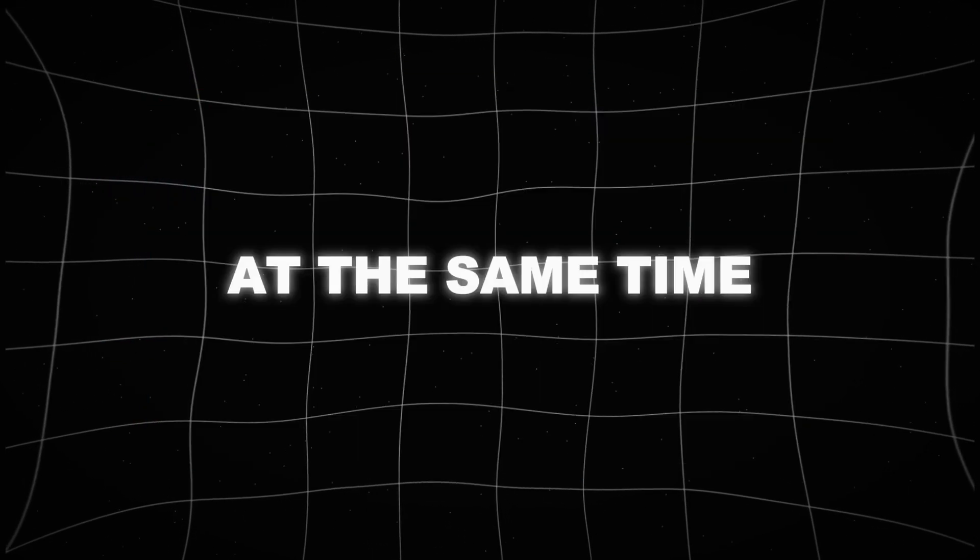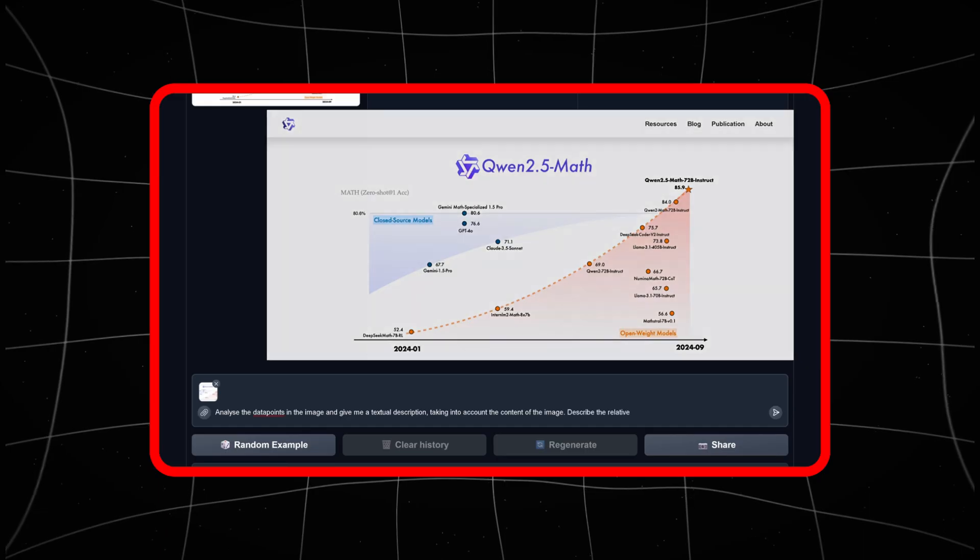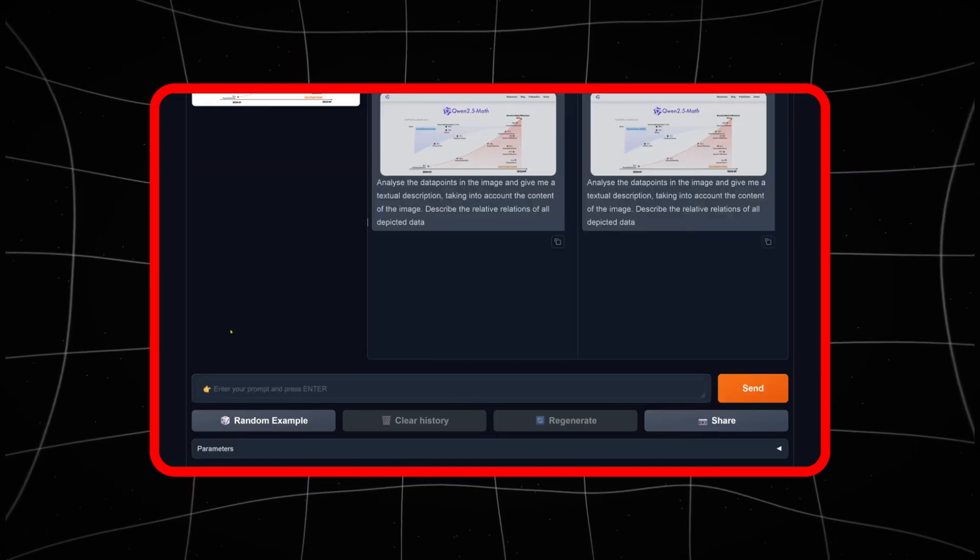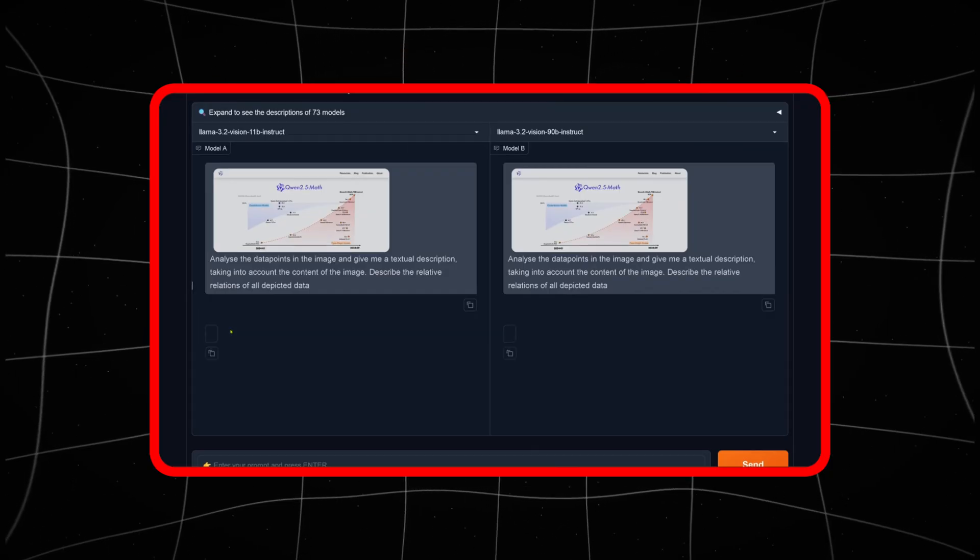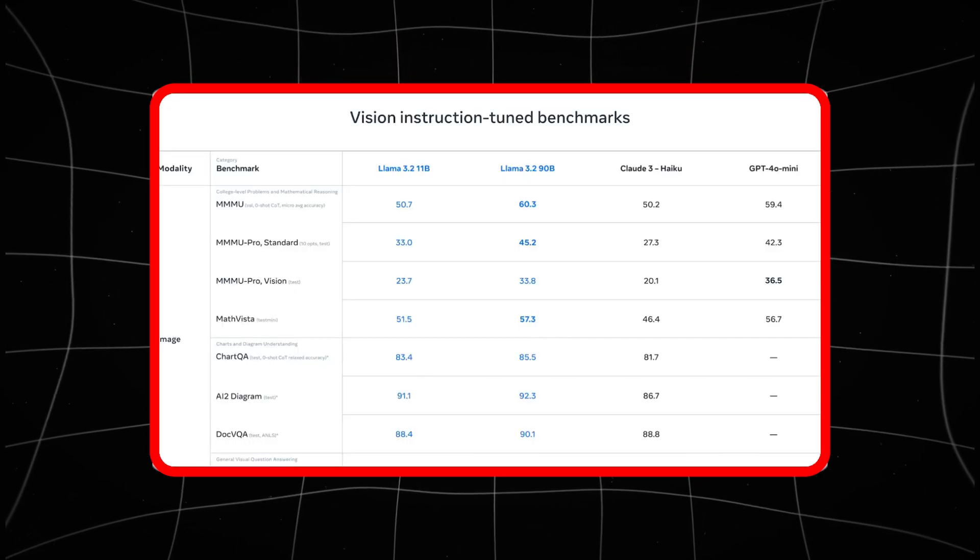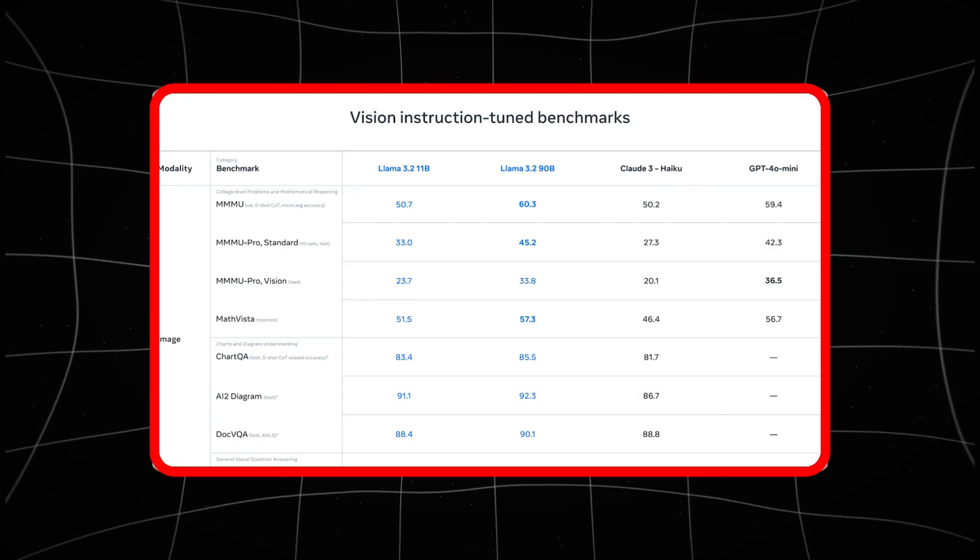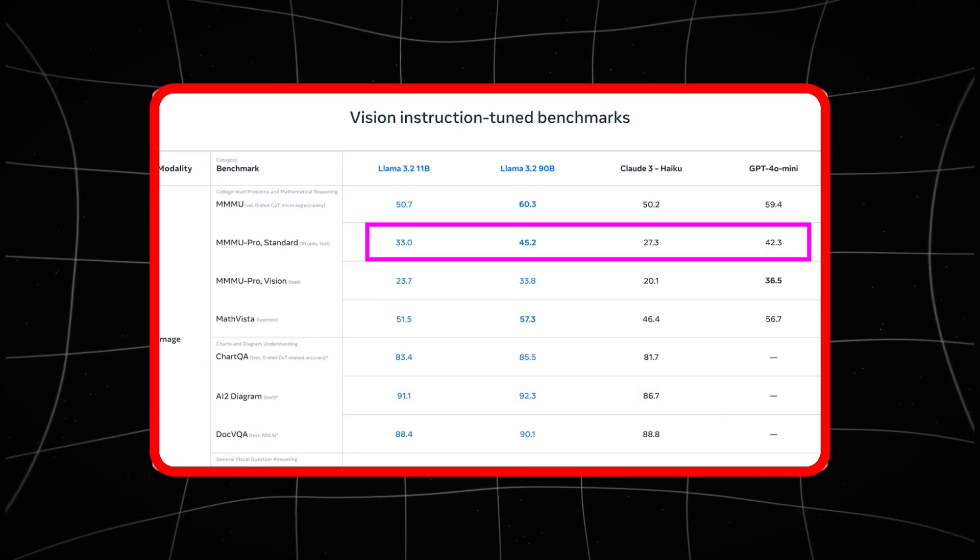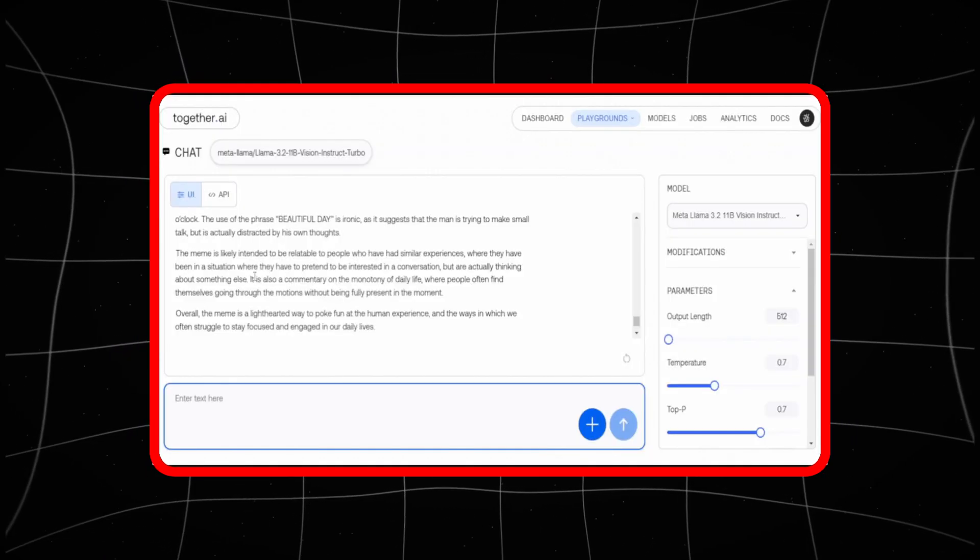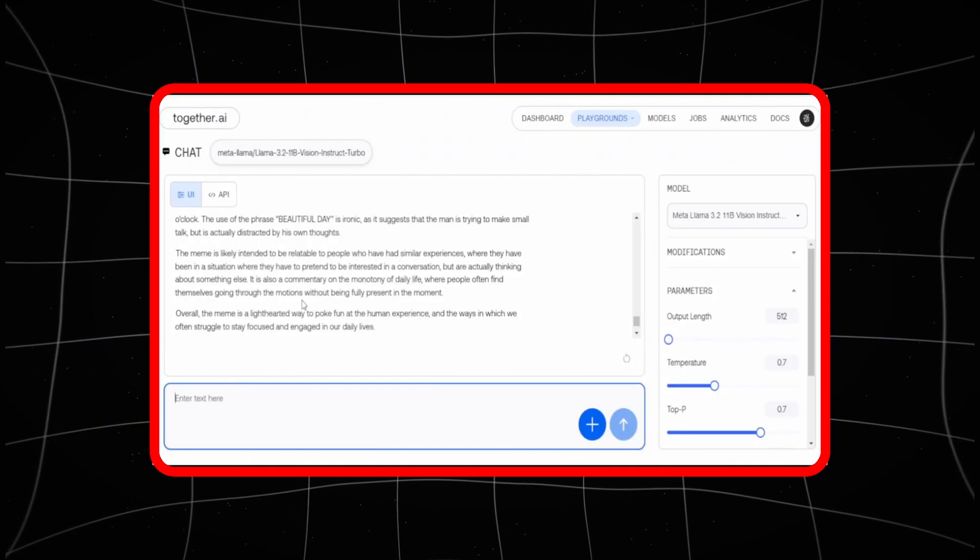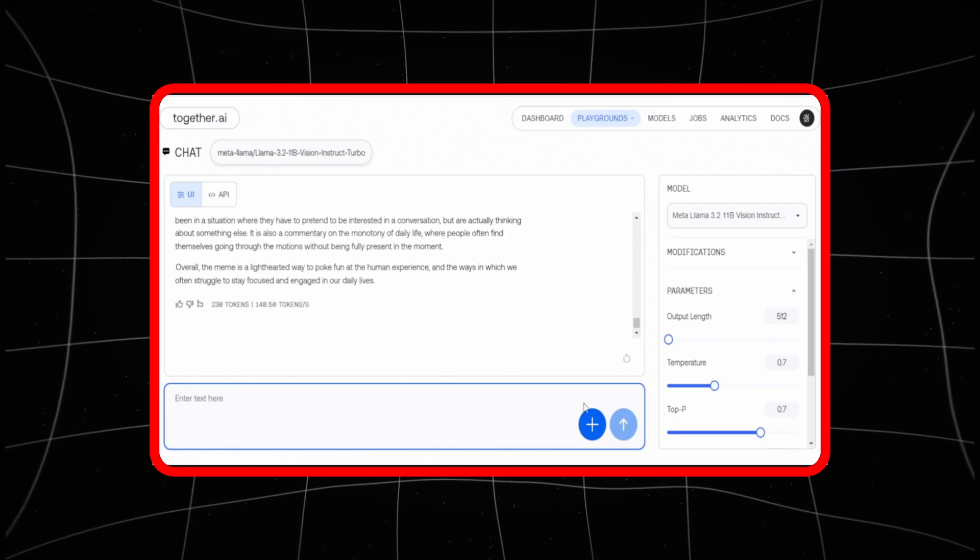At the same time, there's the issue of over-reliance. While AI like LLAMA 3.2 can enhance our capabilities, there's a fine line between assistance and dependence. As we rely more on AI to make decisions, there's a risk we may lose our own ability to think critically and make judgments based on human experience. It's a balancing act that we need to navigate carefully as this technology becomes more prevalent in our lives.